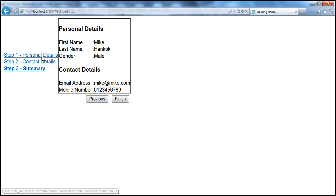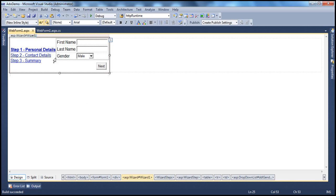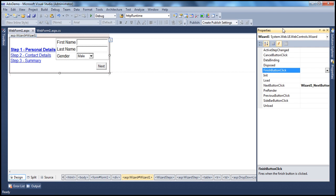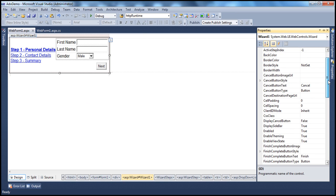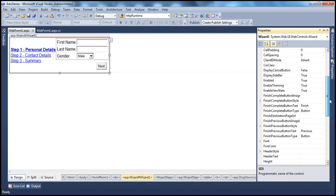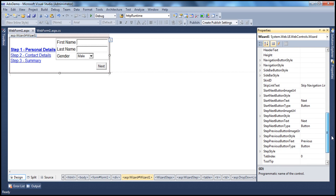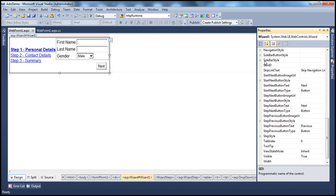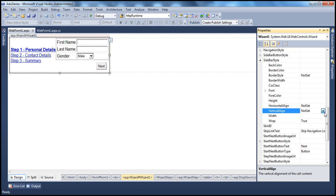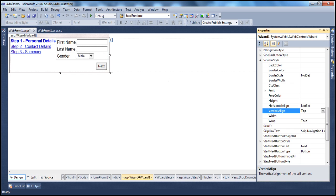One thing I notice is I don't want this side tab here; I want the sidebar to be top-aligned. We can customize that by going to the wizard control's properties. There is a sidebar style property where you can configure all related properties. I'll set the vertical alignment to top so it appears at the top. We'll talk more about customizing the wizard control in the next session of this video series.